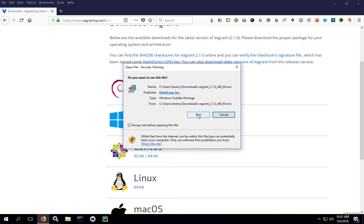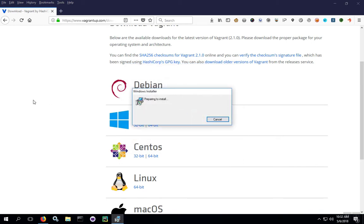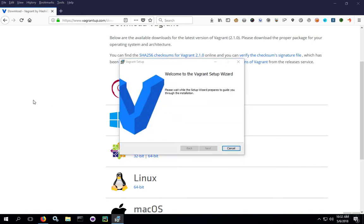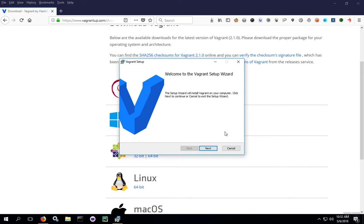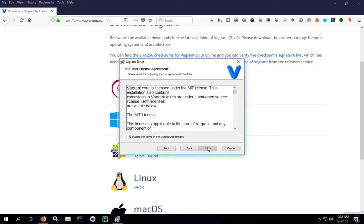Once ready, go ahead and hit run. The setup is going to start. We're going to click next, accept the license agreement.